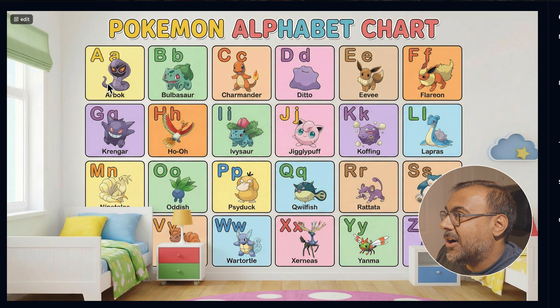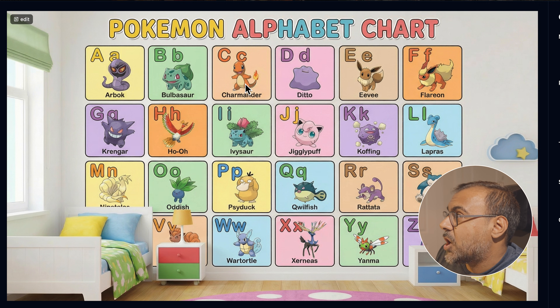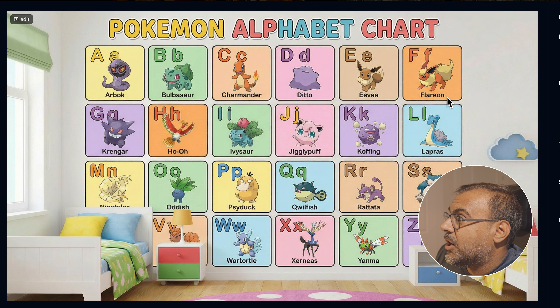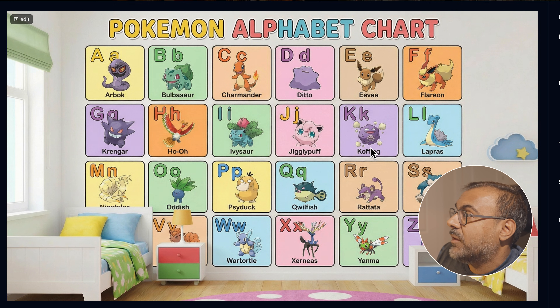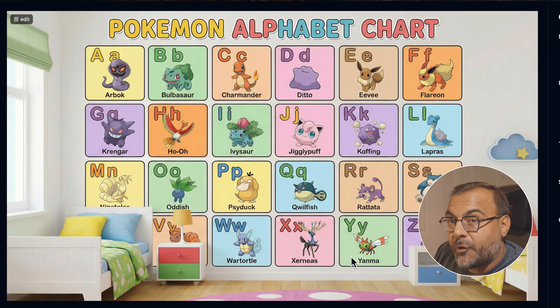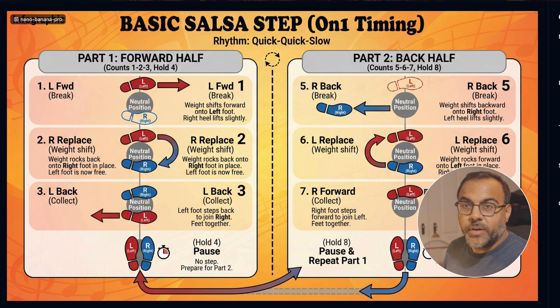It changed the Pikachu for an Arbok — that's correct. We've got B for Bulbasaur, C for Charmander, D for Ditto, E for Eevee, F for Flareon — that wasn't there earlier. L for Lapras, K for Koffing — that wasn't there earlier. It fixed the text down here for the Wartortle. So even though the first image wasn't great, on the second attempt via edit, it fixed it. The amazing things this model can do just keep getting better.